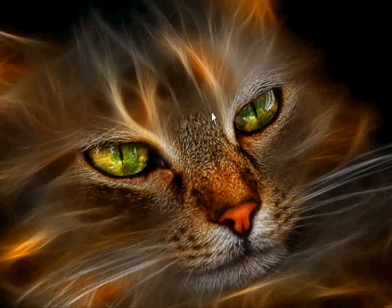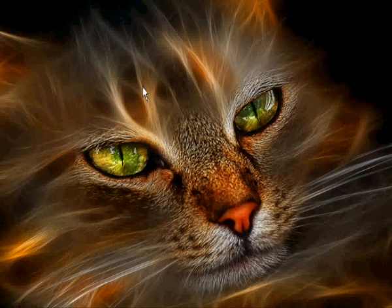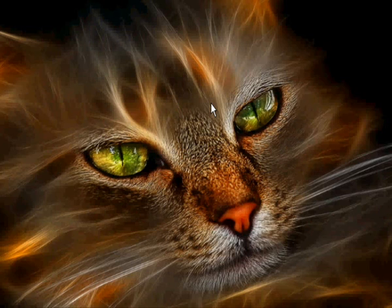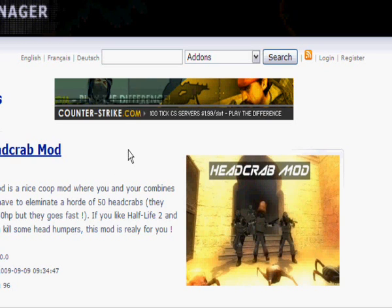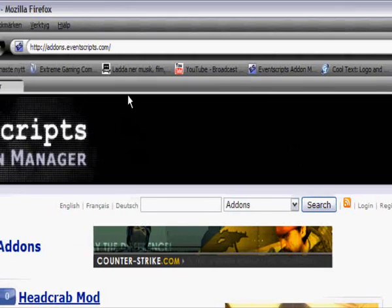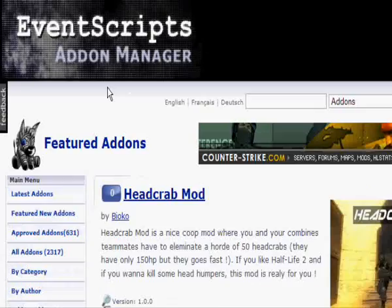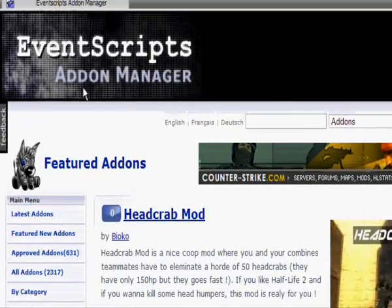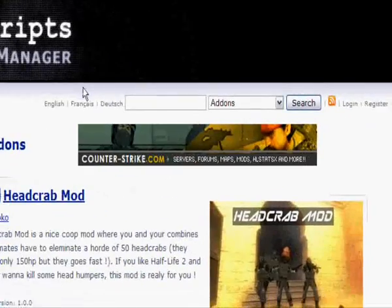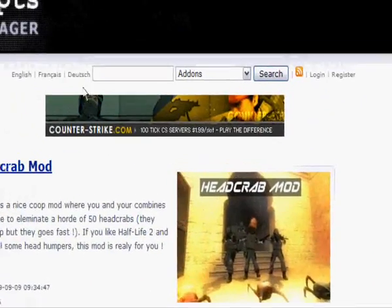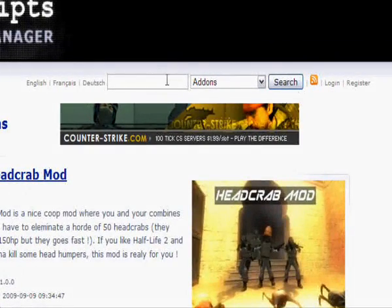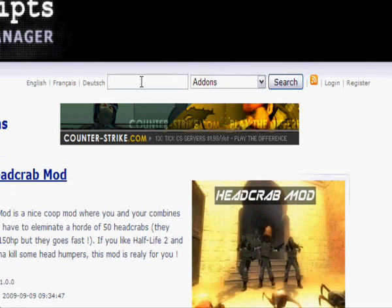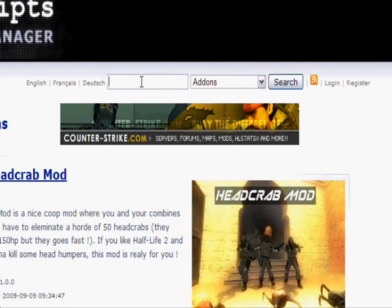I got a great site for you, if you've never seen it before, but I guess you had. It's called addons.eventscript.com, it's got a lot of plugins, new everyday. You just search for what you want.